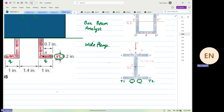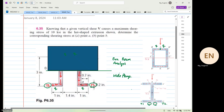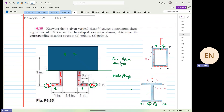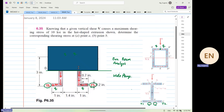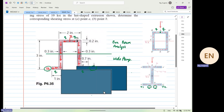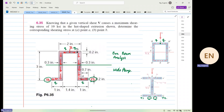It's only for that reason. This problem is quite complicated because we combine the top half as a box beam and the bottom half as a wide flange. The question asks: knowing that a given vertical shear V causes a maximum shear stress of 10 KSI in the cross-section shown, determine the corresponding shear stress at point A and point B.